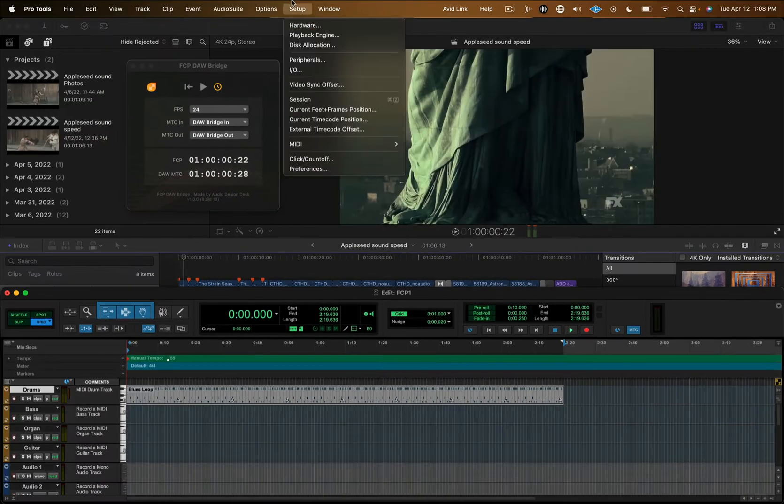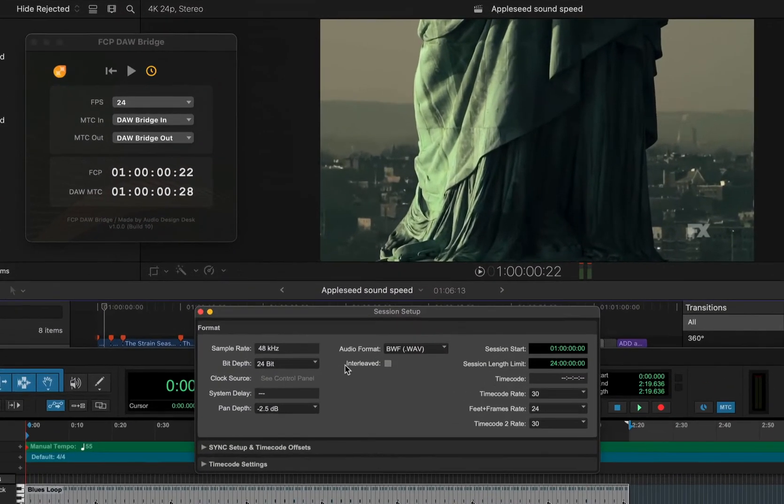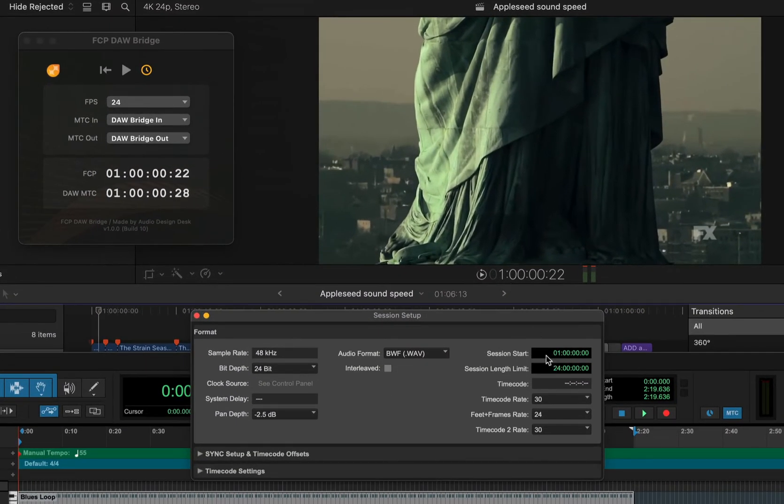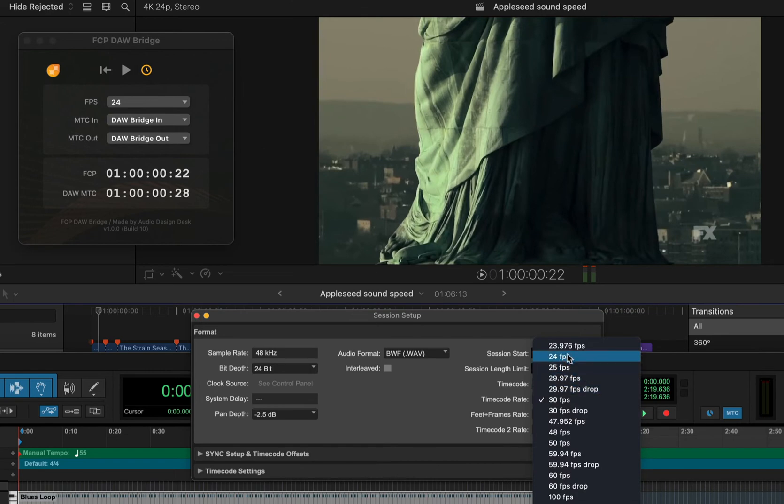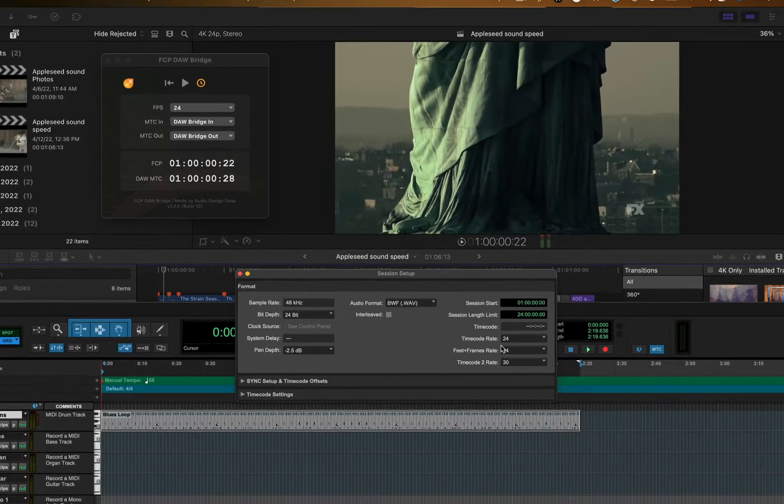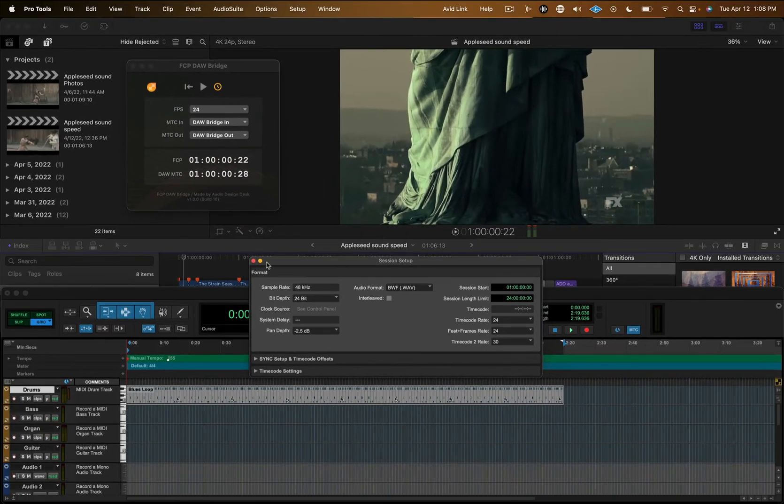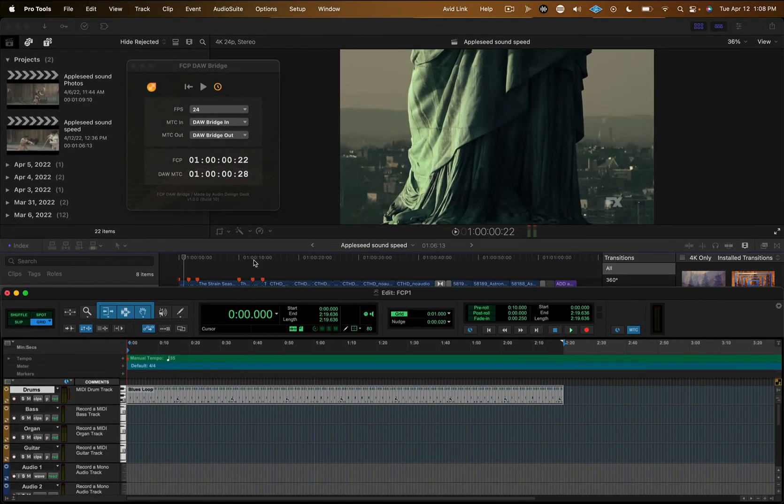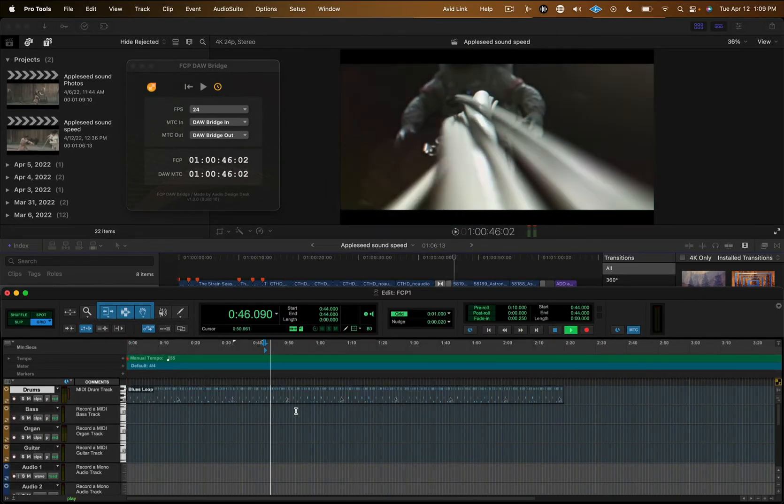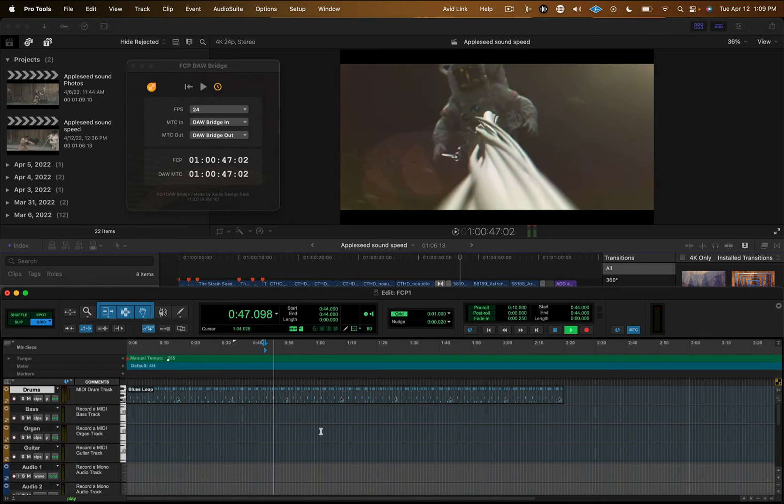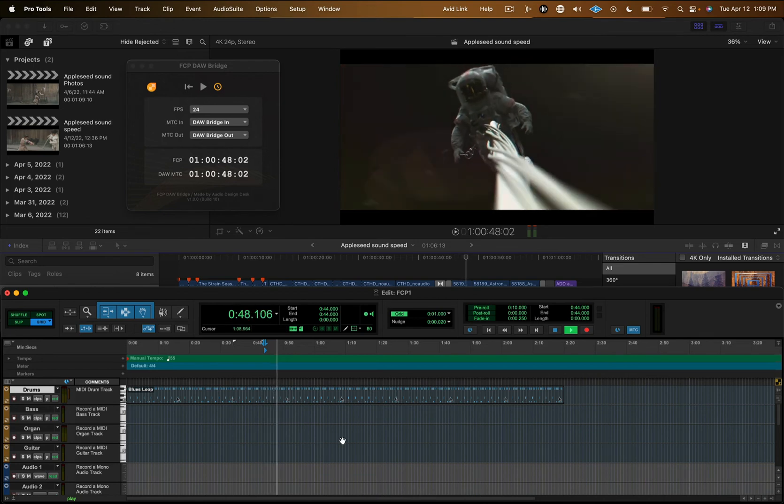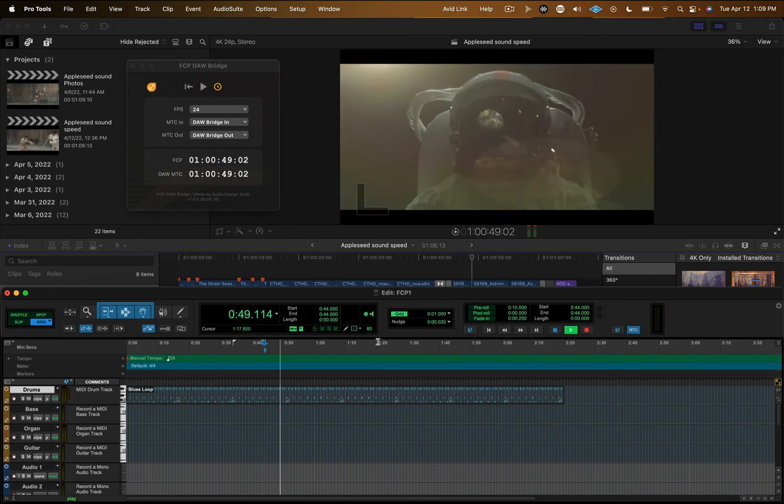Then, in the Session Setup window, make sure your frame rate and session start time are the same as your Final Cut Pro project. Once that's done, Pro Tools will drive Final Cut Pro. It will not scrub the way Logic does, but the integration is extremely tight.